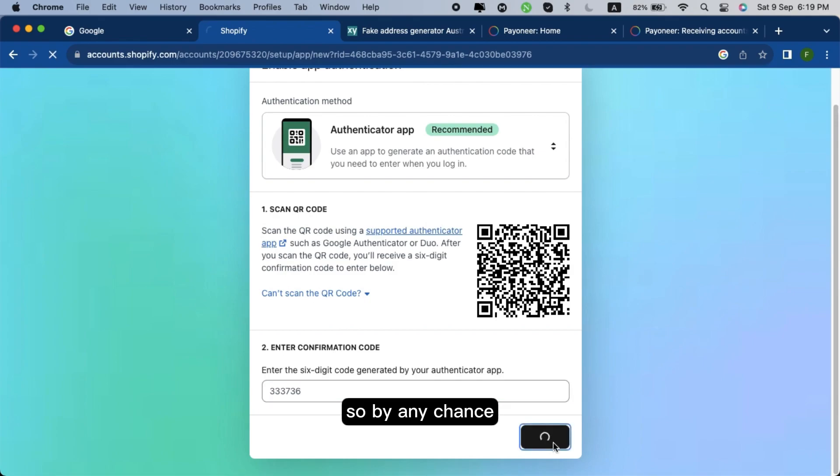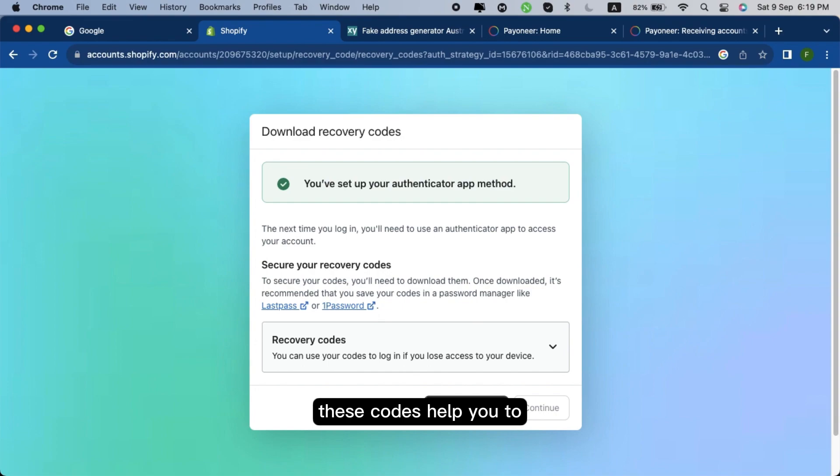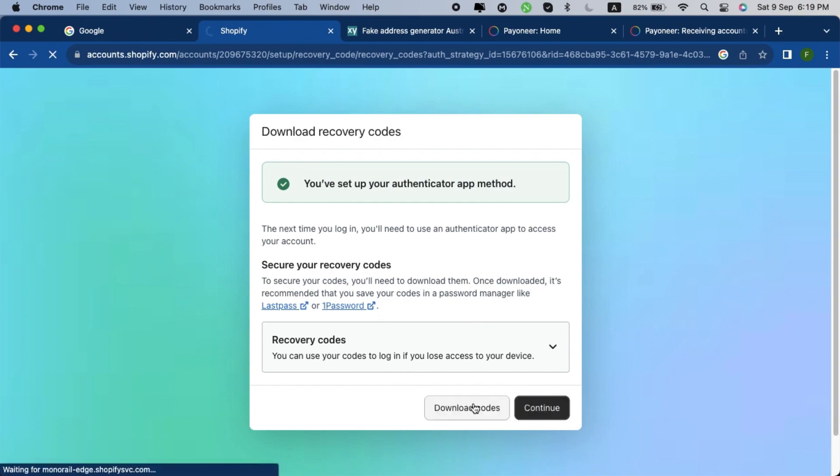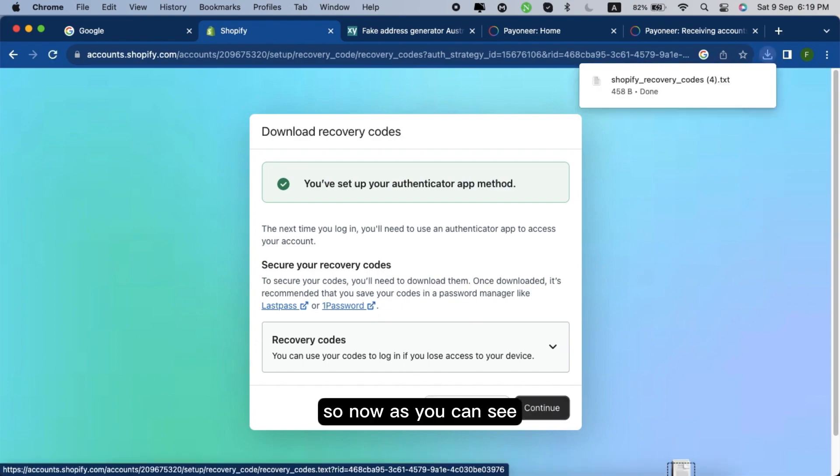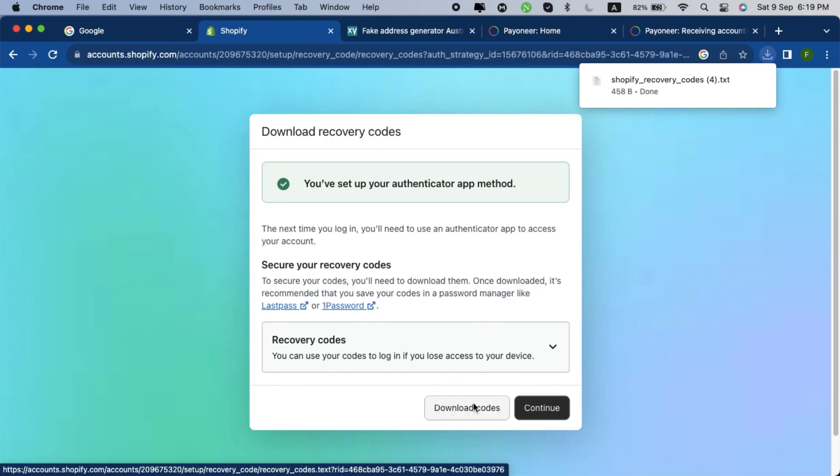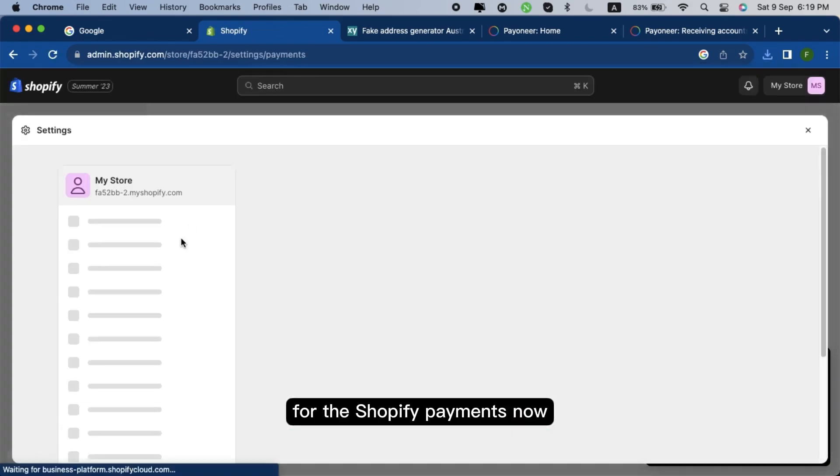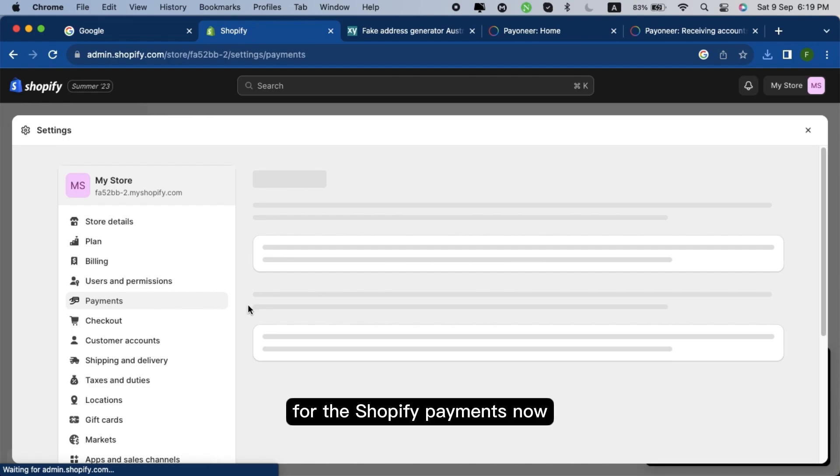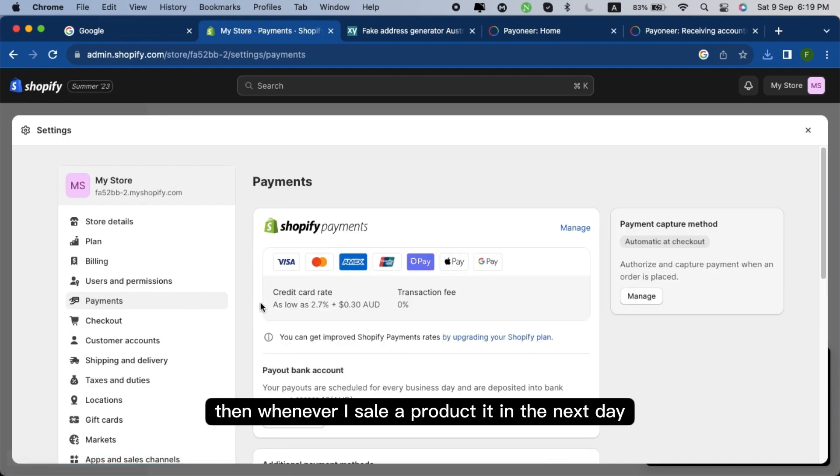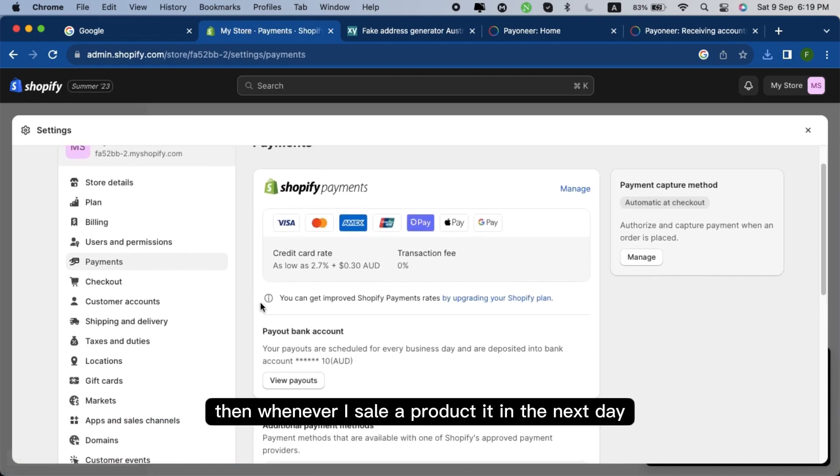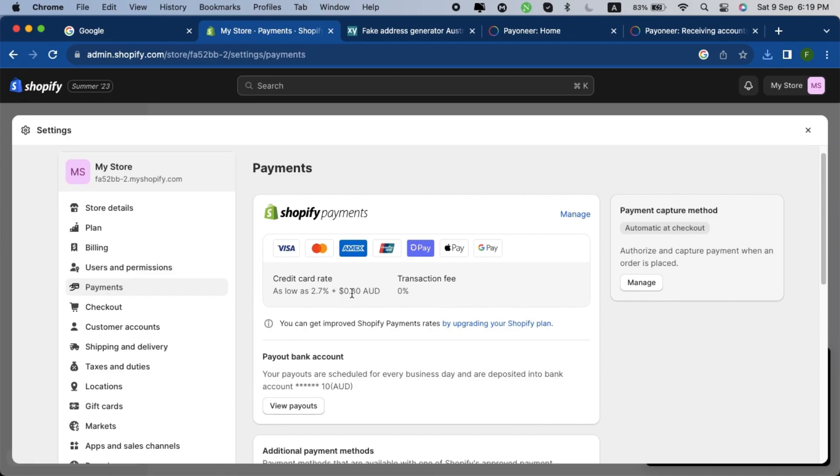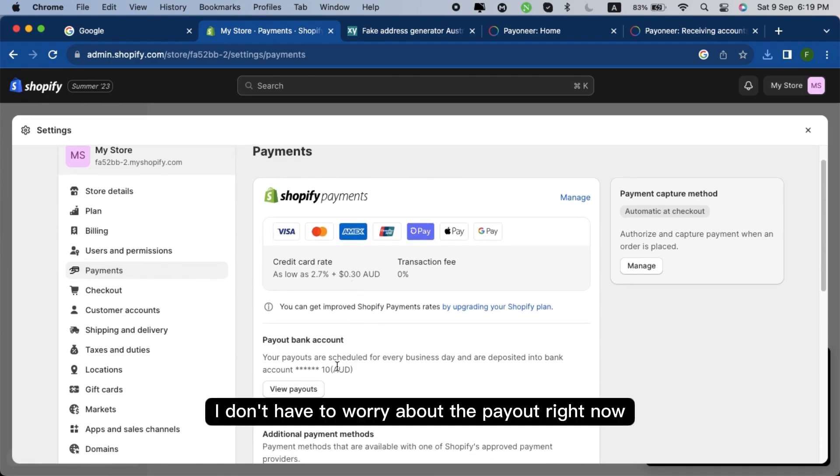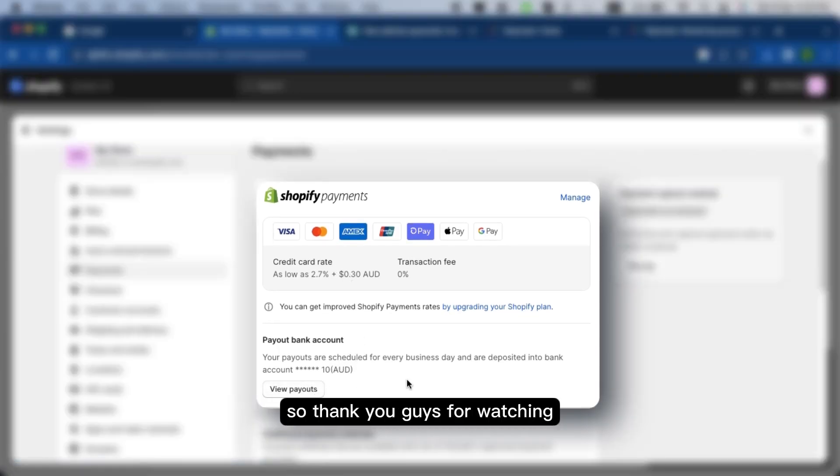So by any chance if you can't access to your store, you just have to download these codes. These codes help you to log in back to your account. So now as you can see, all the settings are being done for the Shopify payments. Now whenever I sell a product in the next day, I will receive the payout. I don't have to worry about the payout right now.